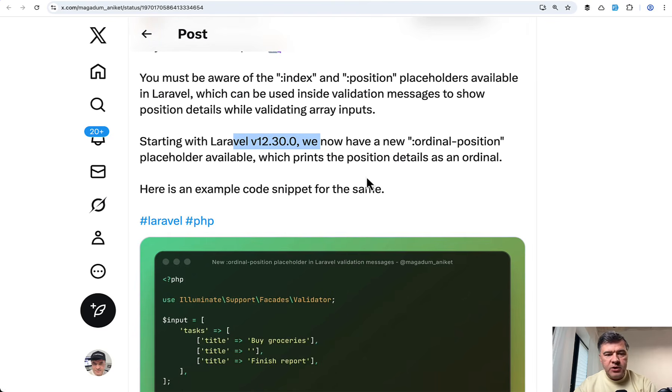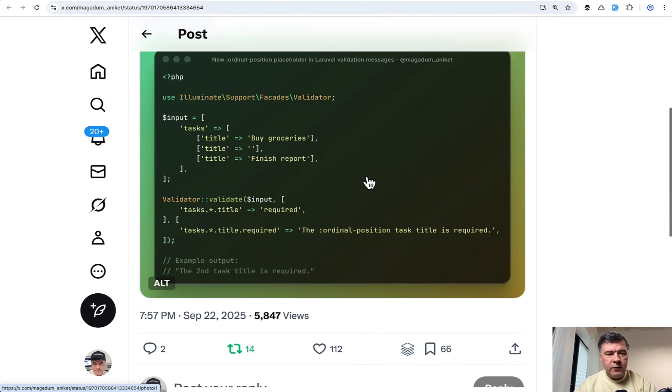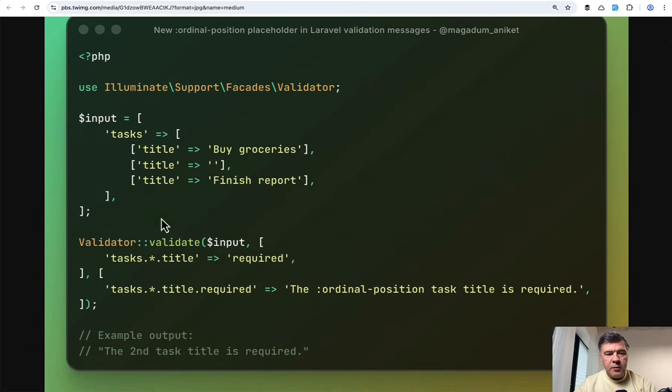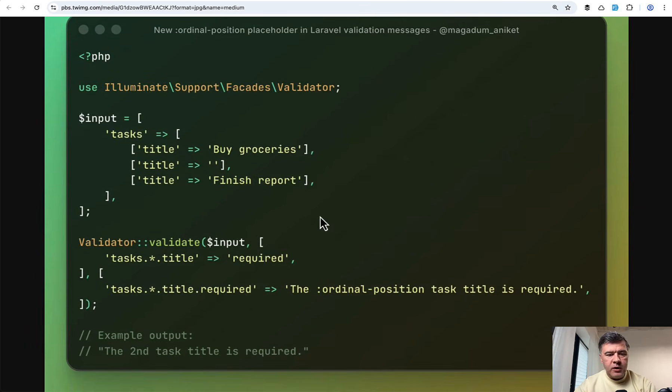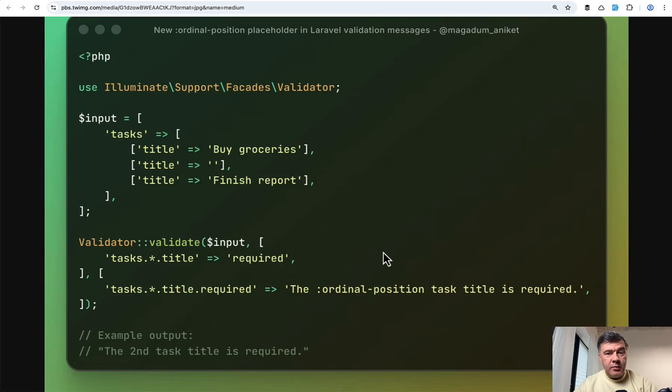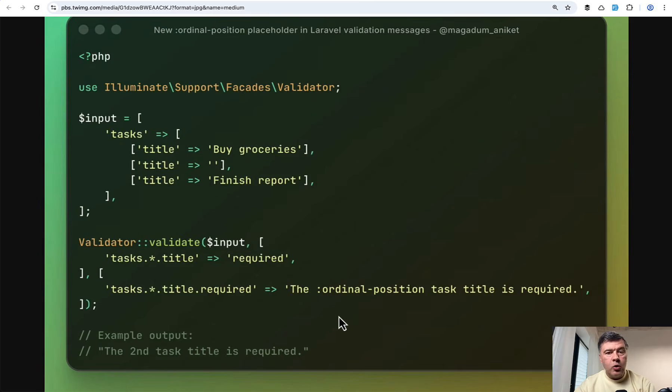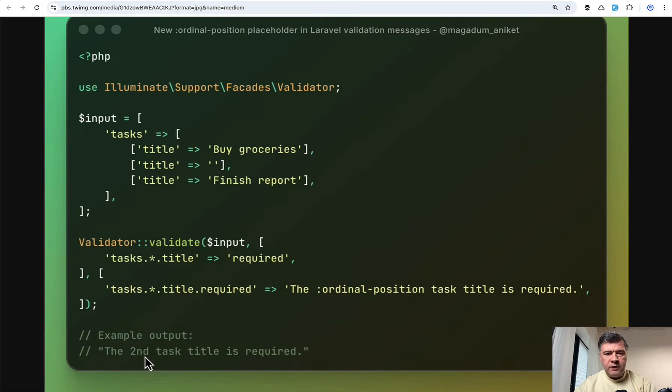The next tip comes from Anicad and he's presenting a new function released in Laravel 12.30, which is ordinal position for placeholder. Look at this example for validation. This is the zoomed in version. Imagine you have this request or input and you have the error in the second item on the list. But as we know, array count starts from zero in development in general, but a more human friendly numbering starts from one. That's why the placeholder is called ordinal position, which would return the error 'the second task title is required.' So it's not just the number, but also 2nd, for the first it will be 1st, and so on. So new feature in minor Laravel 12 version.